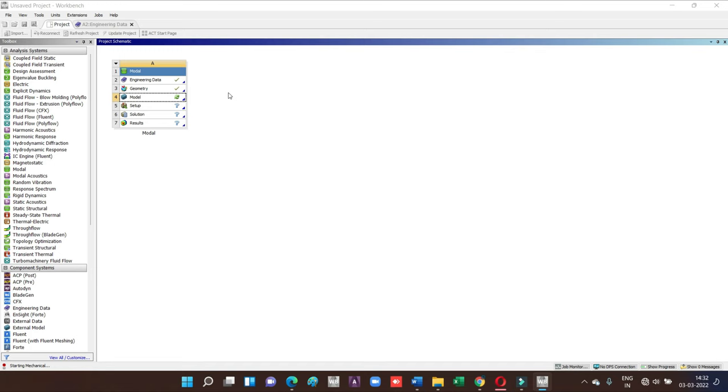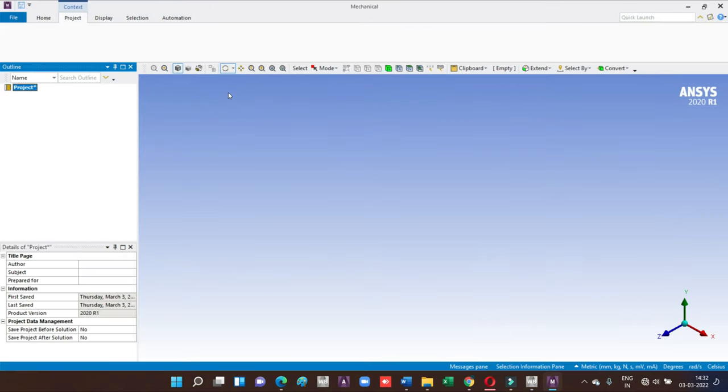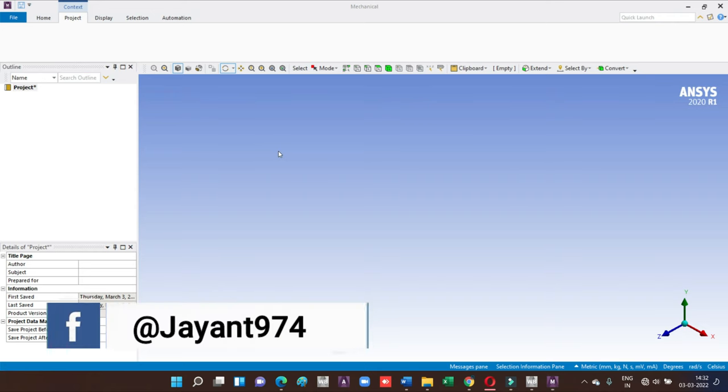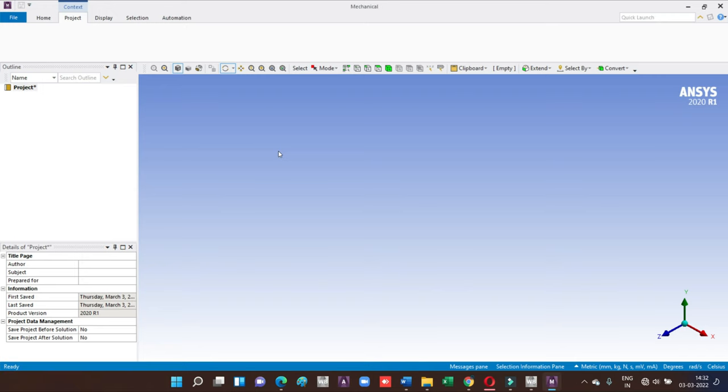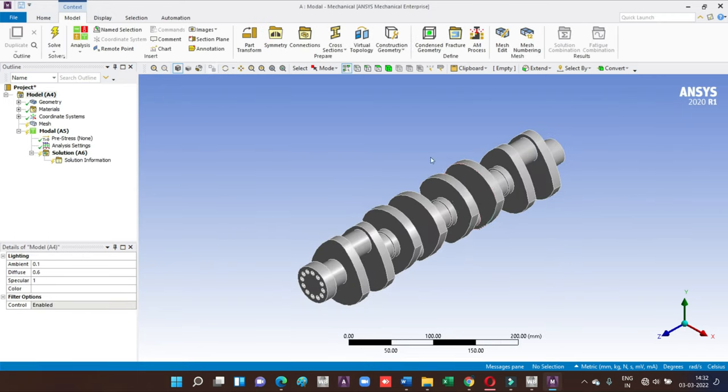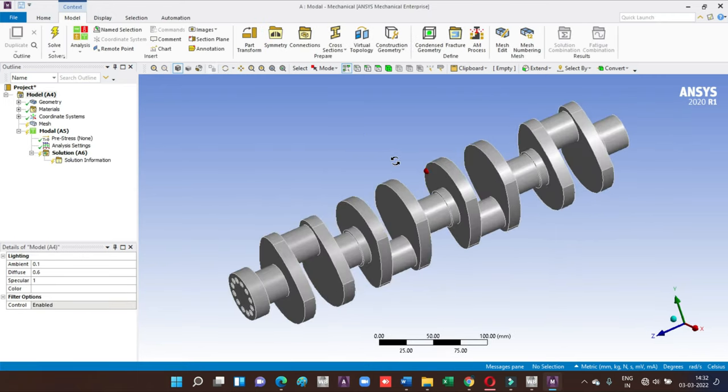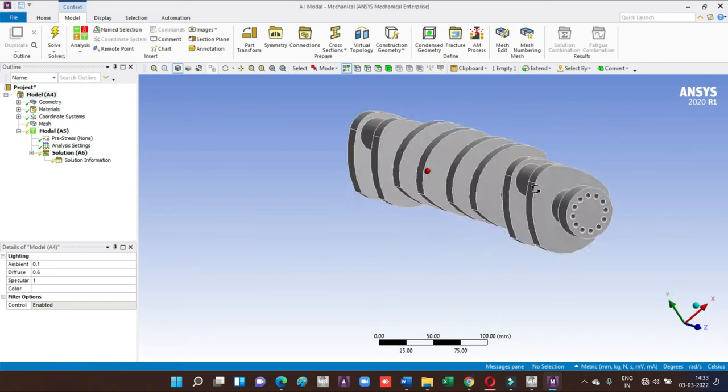Now go for model. This will be our third step. Click on the model and you will get the ANSYS Workbench layout. So this is the overview of our ANSYS Workbench layout.